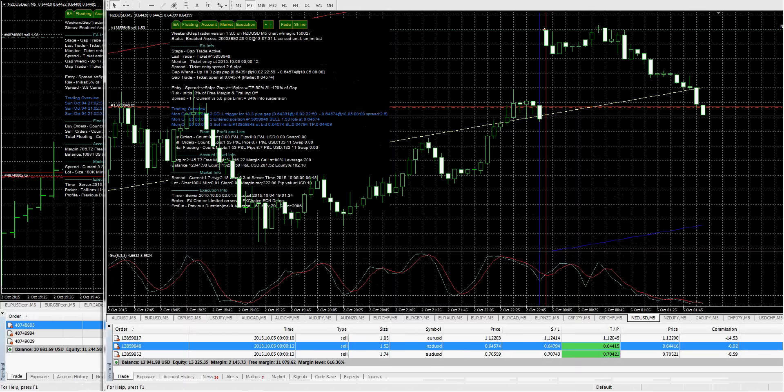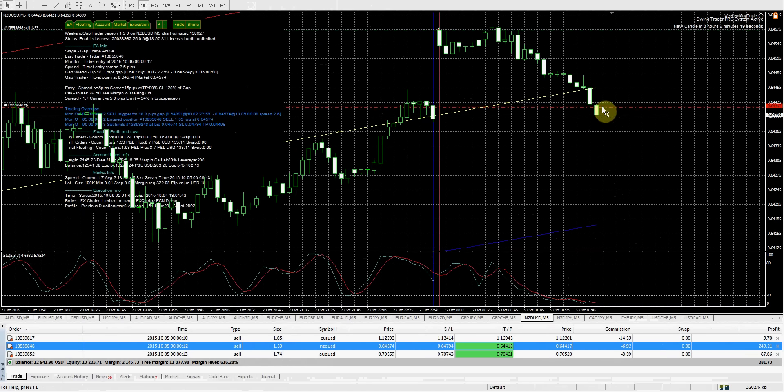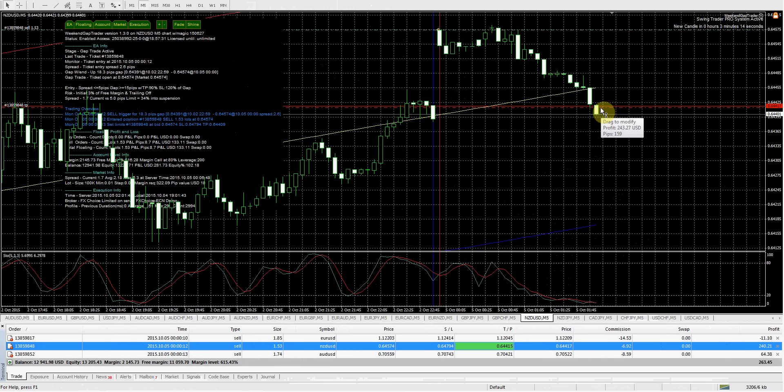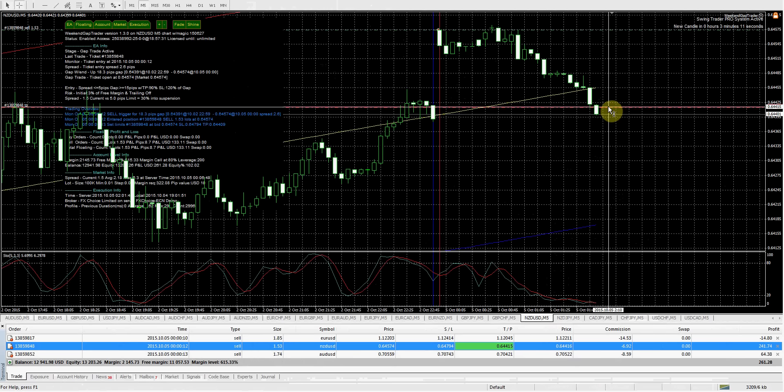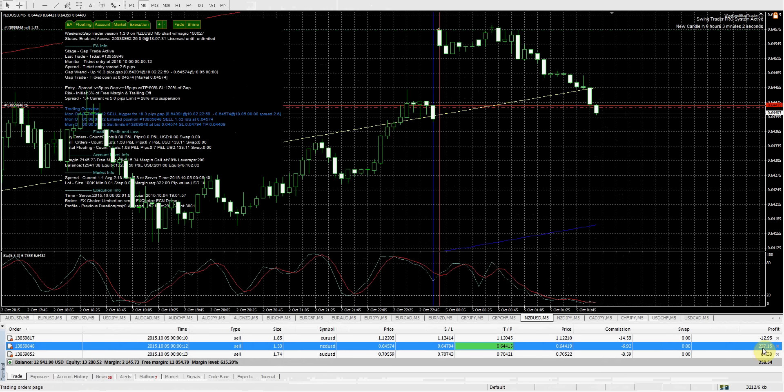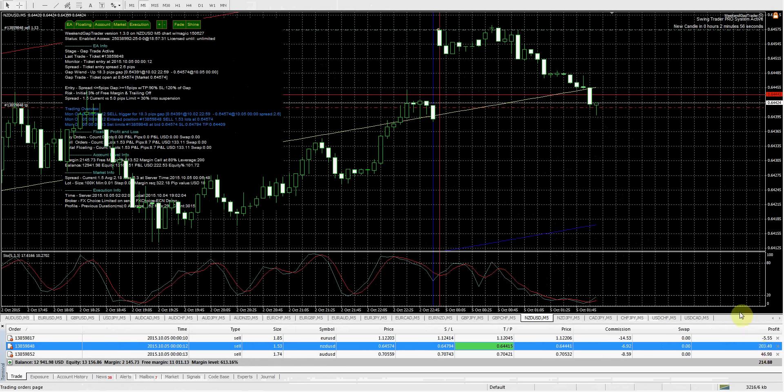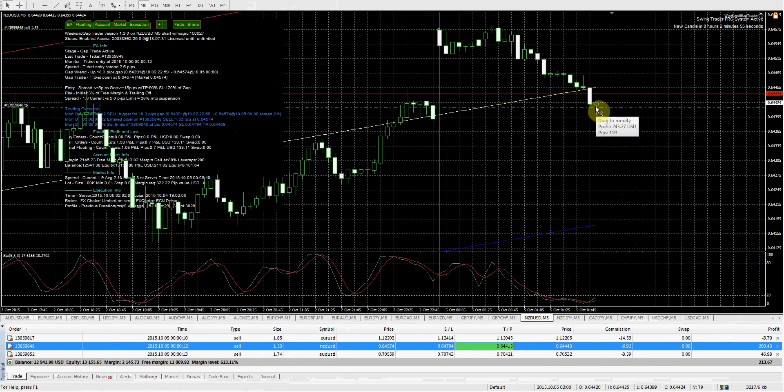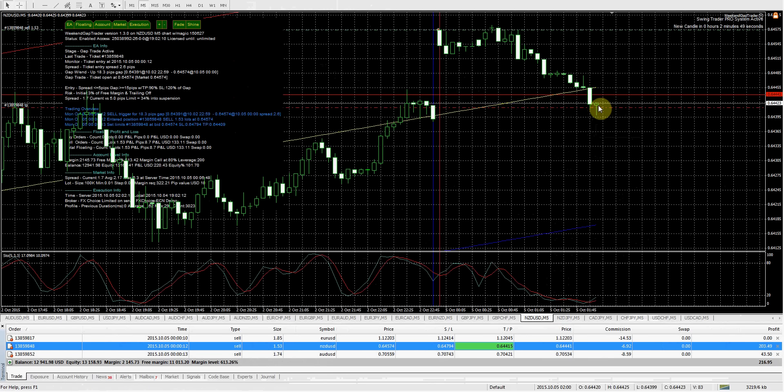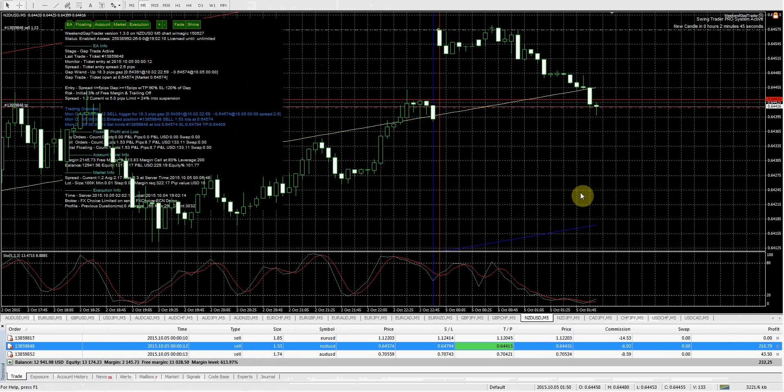Just a quick update here. NZD USD just made a nice push down here and this is on FX Choice. I mean, we are literally half a pip, not even that, away from getting stopped out or taken out here. Up $240 on this trade. You gotta be kidding me. Did that really just happen? Guys, we were literally right there. That's a bit frustrating.